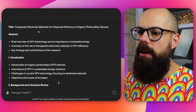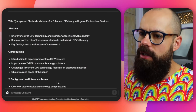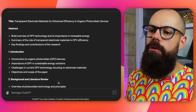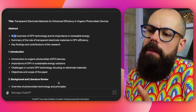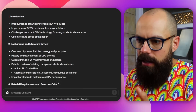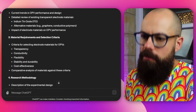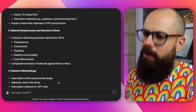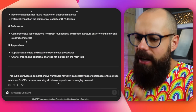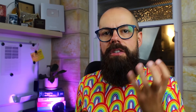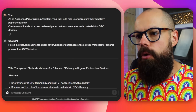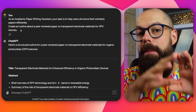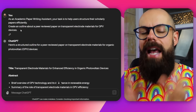It gives you the title, the abstract, and bullet points of things you can actually include — background and literature review, material requirements, and so on. This is how you can start strong no matter what you are writing. The more information you can give it upfront about what you are writing and what you want it to become, the better.